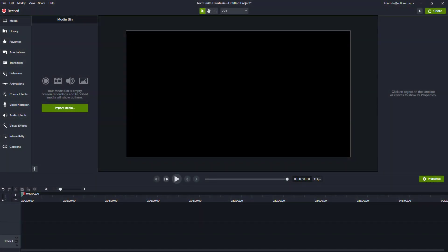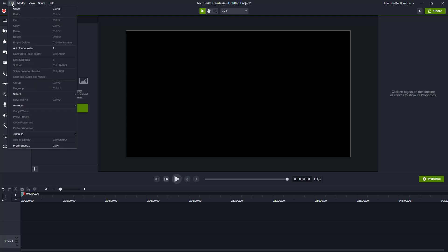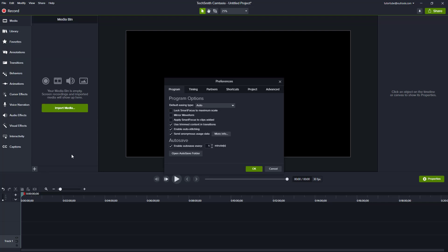Now let's take a look at the Preferences options inside of Camtasia. To access Preferences, go to Edit and then Preferences. You can see there are six tabs.